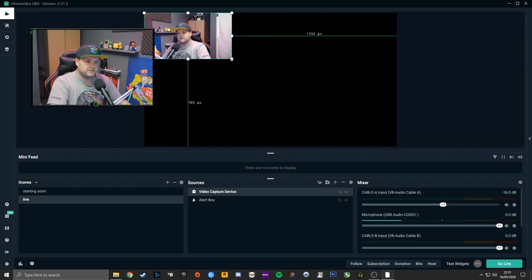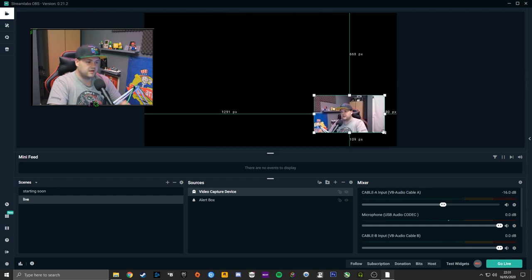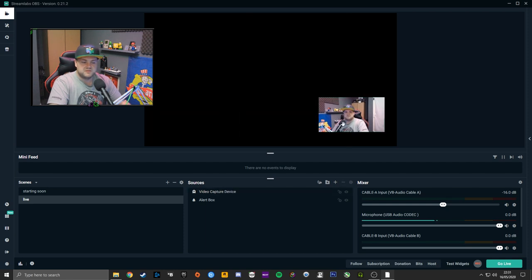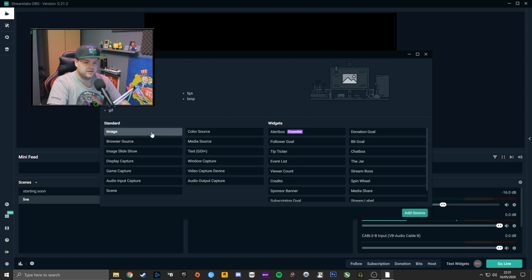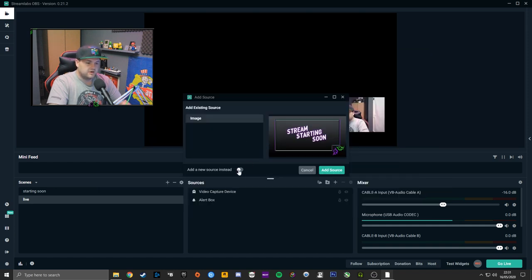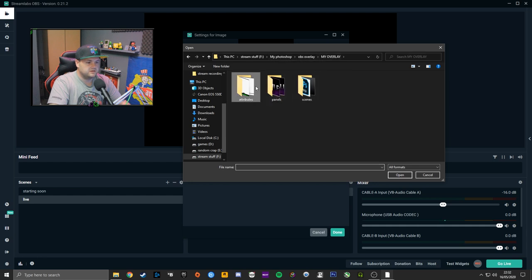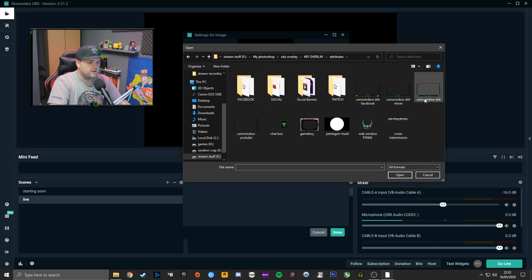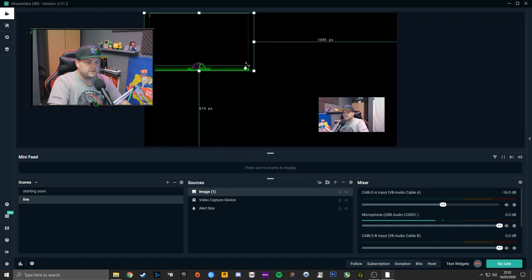If all you want is your webcam on there, that's all you have to do. If you'd like it in a little box, add an Image — add a new source, not the starting soon one — go to Browse, find where your webcam window frame is saved, and resize it to fit around your webcam.